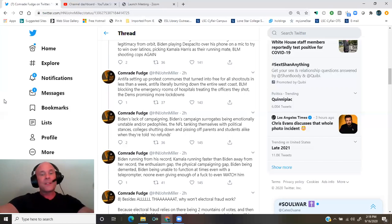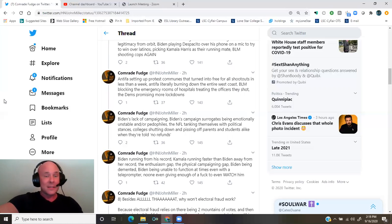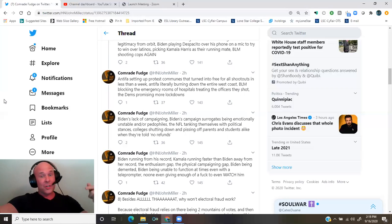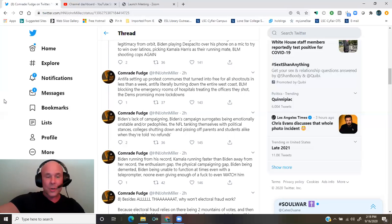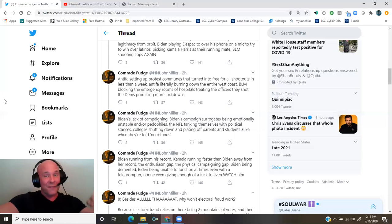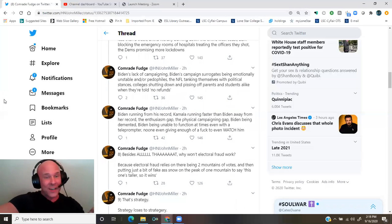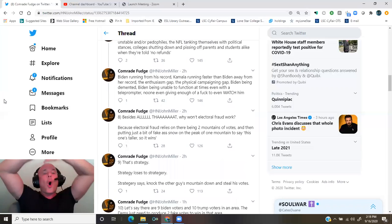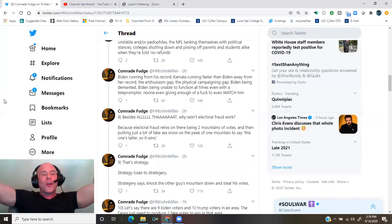The enthusiasm gap, the physical campaigning gap, Biden being demented, Biden being unable to function at times even with a teleprompter, no one even giving enough of a fuck to even watch him, besides all that.